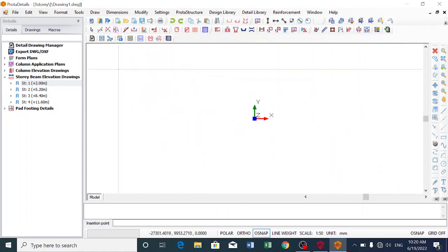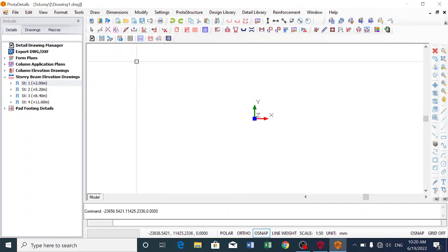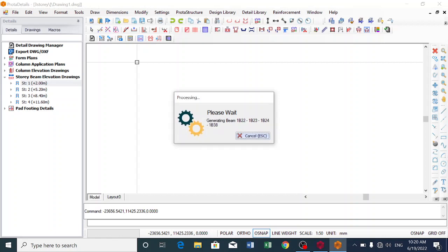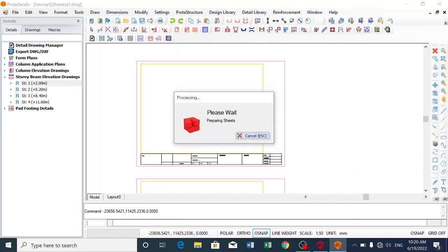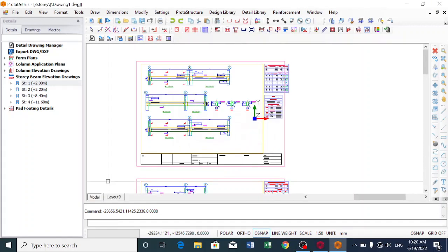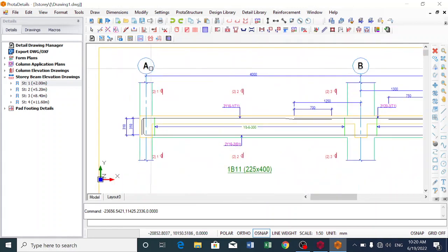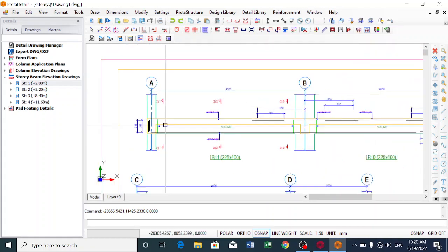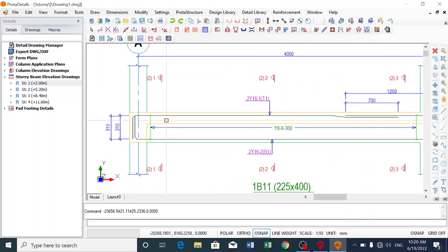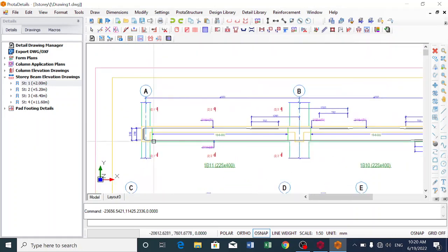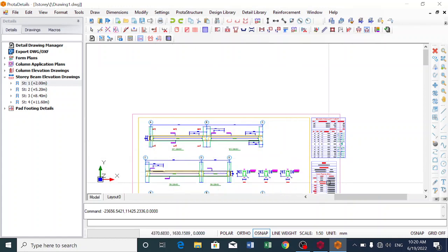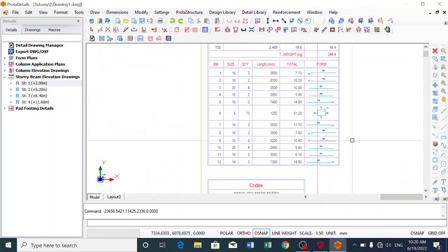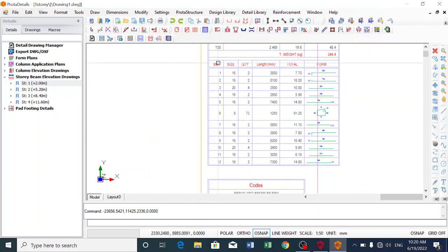At any place on the screen, just click. I'm waiting for it to generate the bar bending schedule for us. This is what we are all after - this is how our reinforcement will look in the beams. Let's go with the bar bending schedule. Now look at this - this is our bar bending schedule.